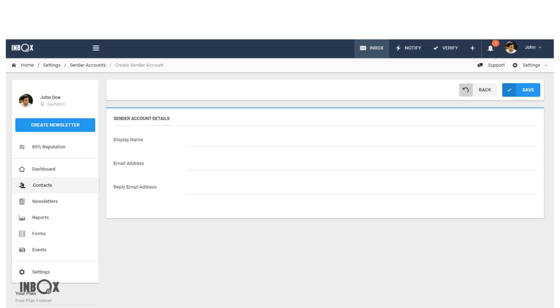In the reply email address section, write the email address to which the replies will be sent when your contacts reply to your mails.